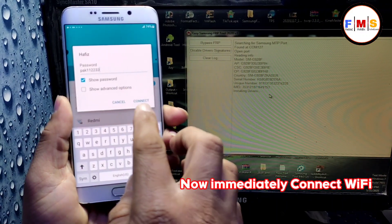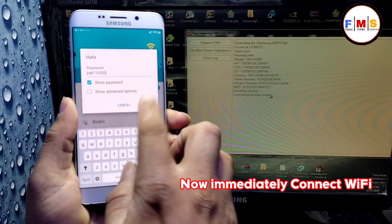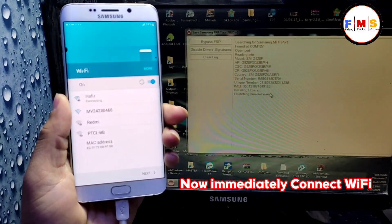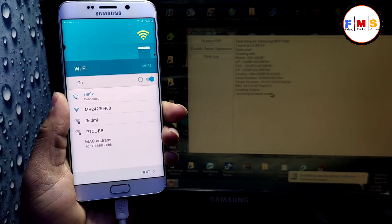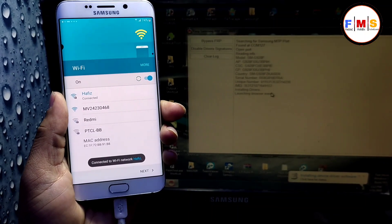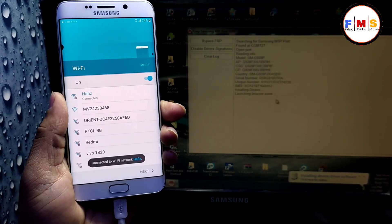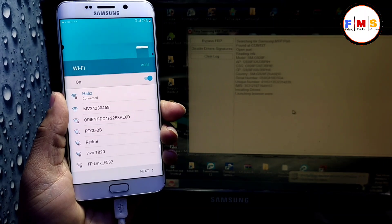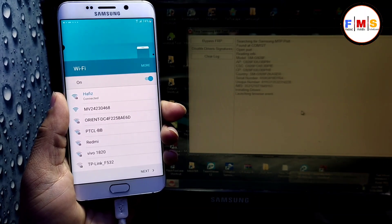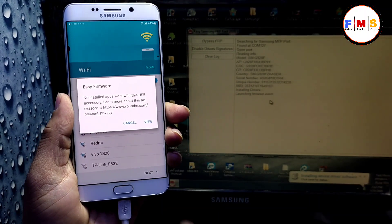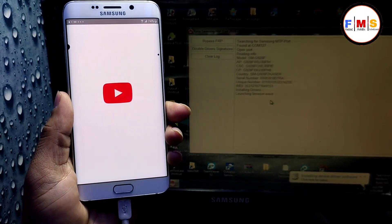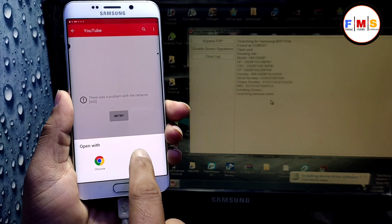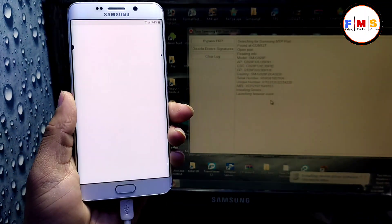Here is the trick: when you see 'Installing drivers and launching browser,' immediately connect your Wi-Fi. After that, a pop-up message will appear. Just click on View and select Internet.